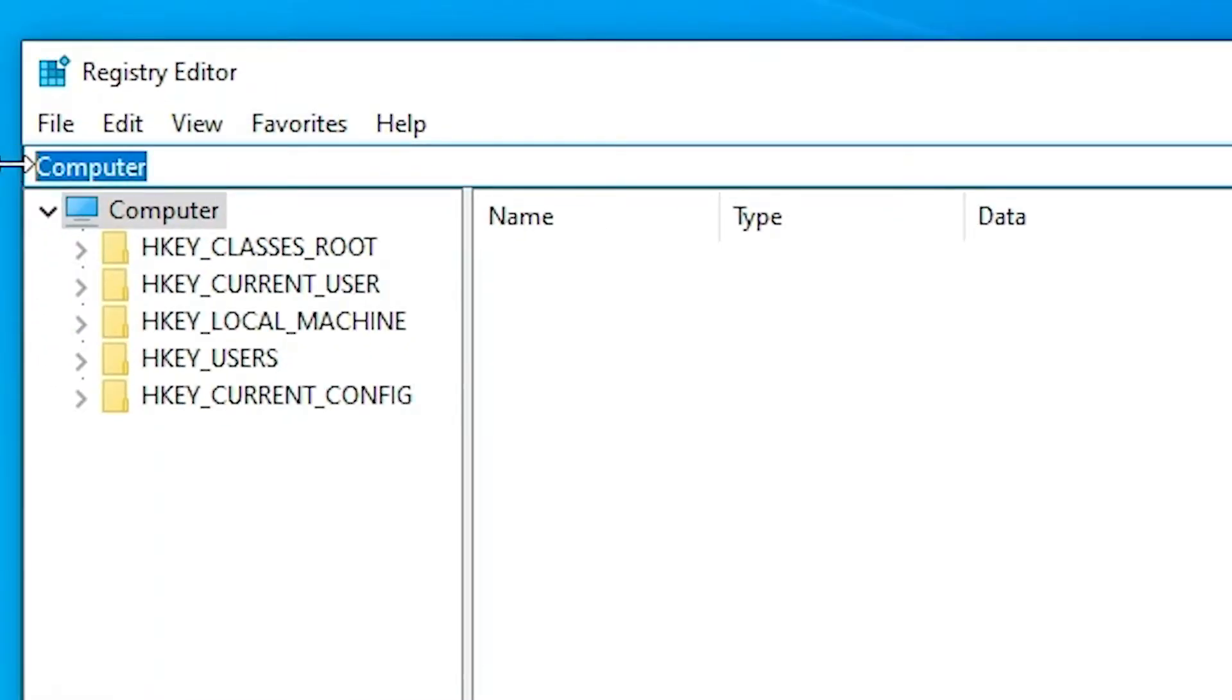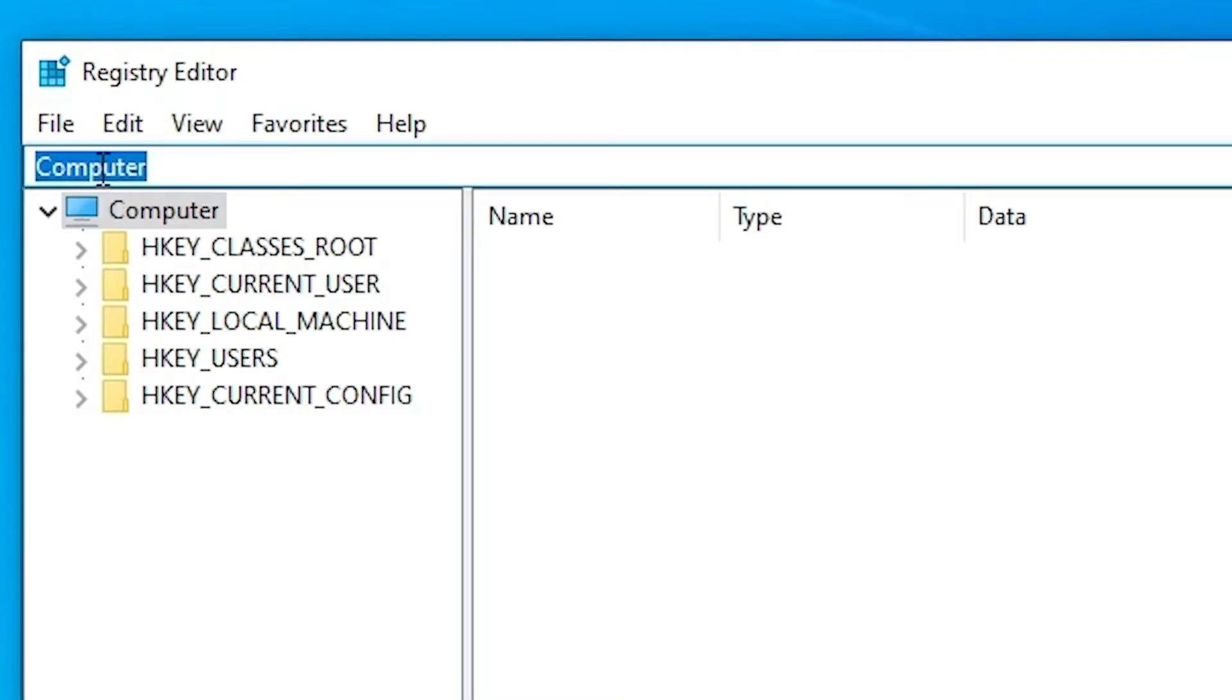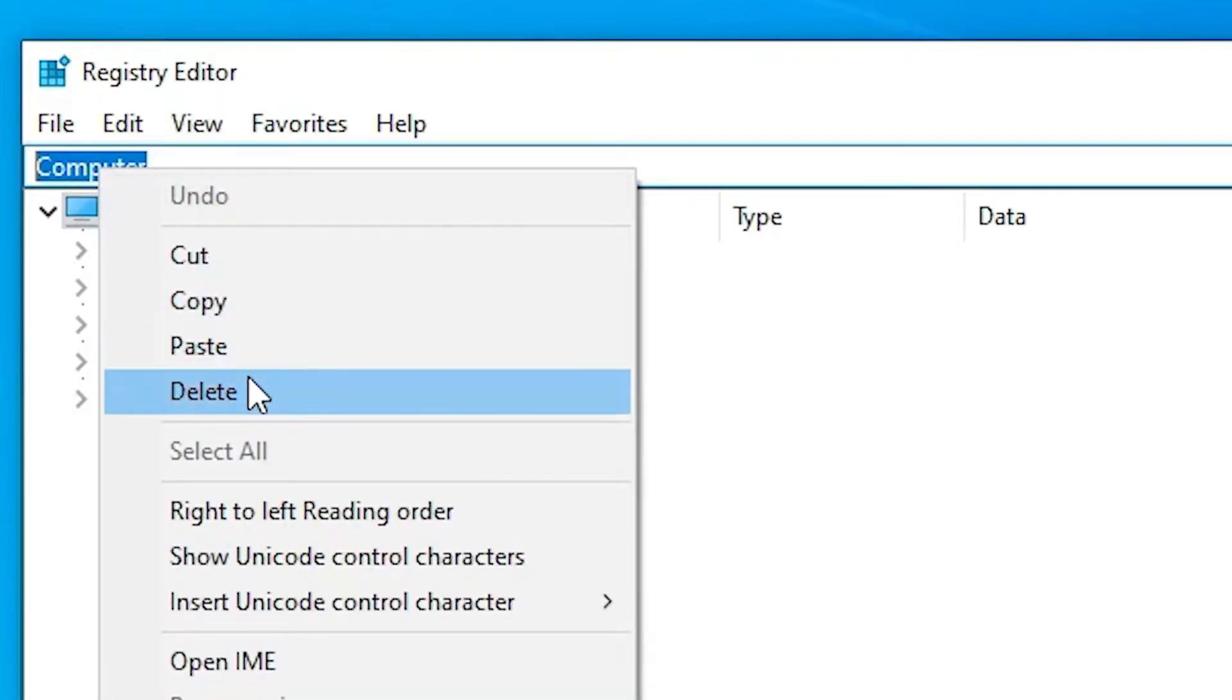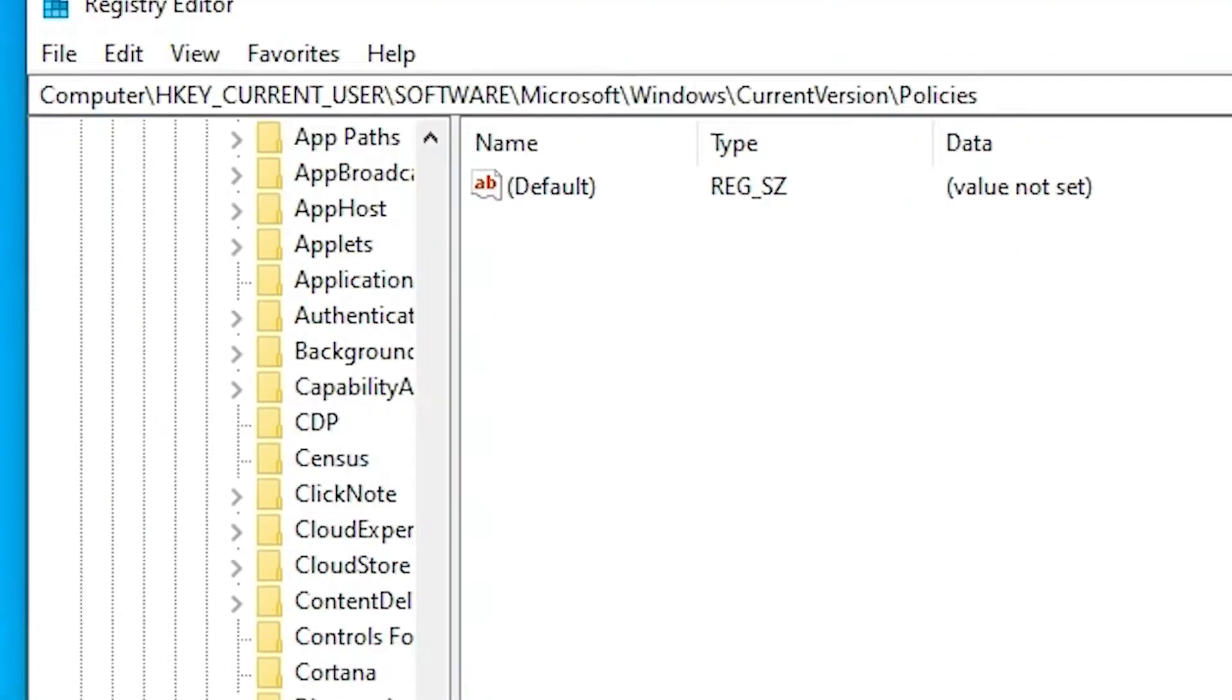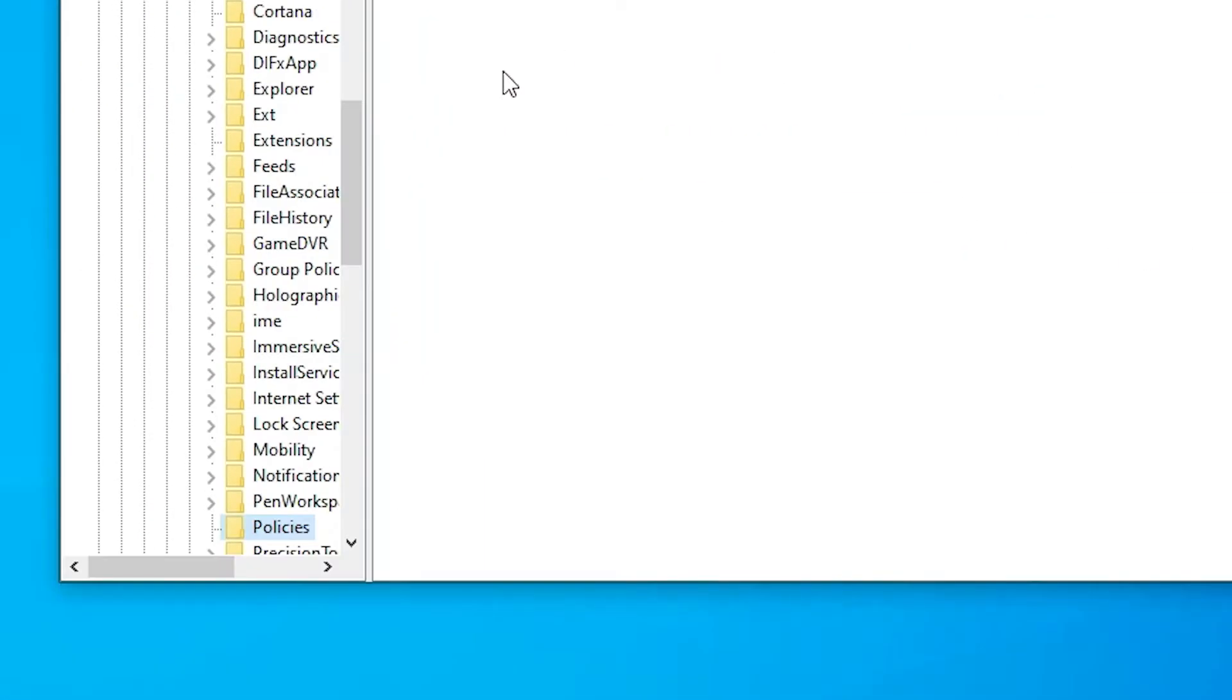Now just go to here computer or just go to the path, okay, and just paste it here, Ctrl V or paste it, okay, and hit enter key on your keyboard. Now it's directly go to the policies.